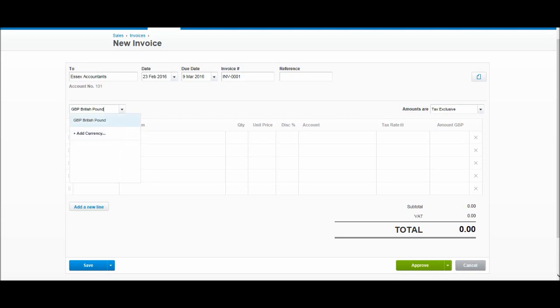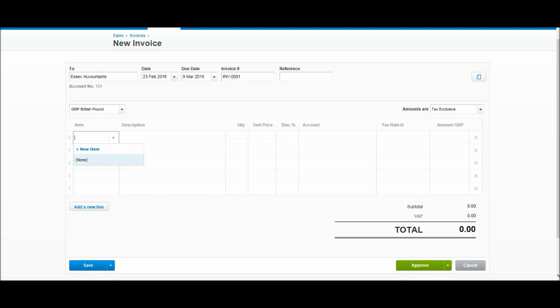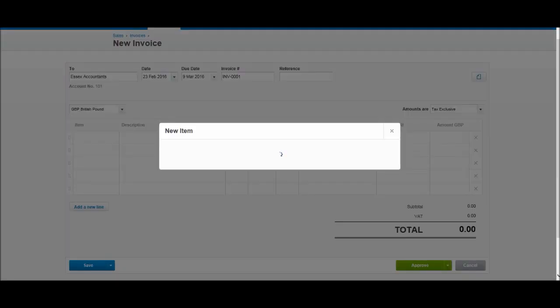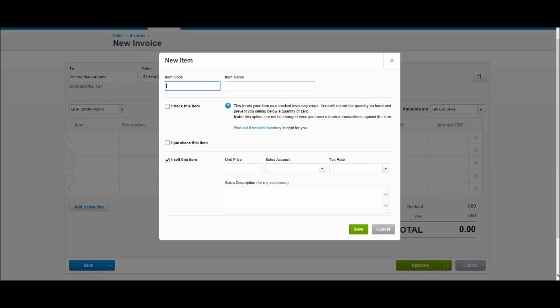Then we have our other default here: amounts are tax exclusive. In this first box, you can actually add an item if you want to keep track of your stock. If you're reselling products, you can add stock on Xero and create item codes. You'll see that we have 'I track this item'—if you tick that, you'll be able to keep track of inventory. I'll come to that later on in the tutorial.